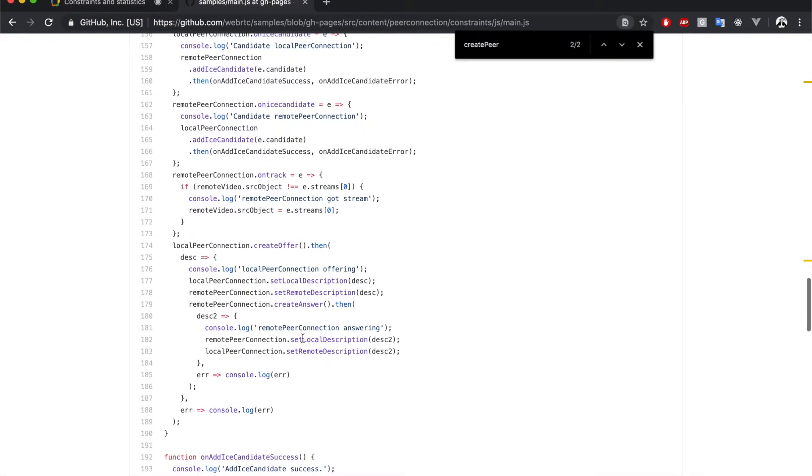So far, there's nothing new. But the things get more interesting after creating the peer connection.